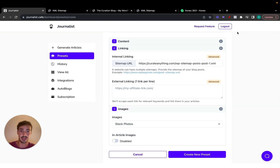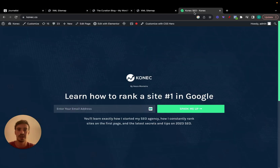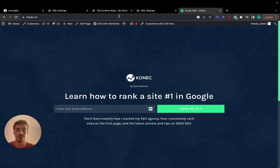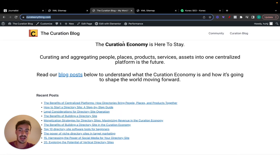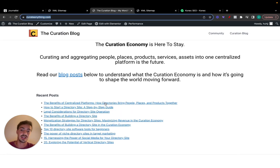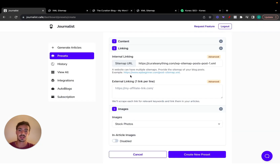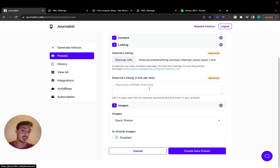You can use a free plugin like this, or just go to Google, search for an XML sitemap viewer, add your URL and you should be able to get it. This will allow new articles you generate to automatically interlink with old articles you've already generated.